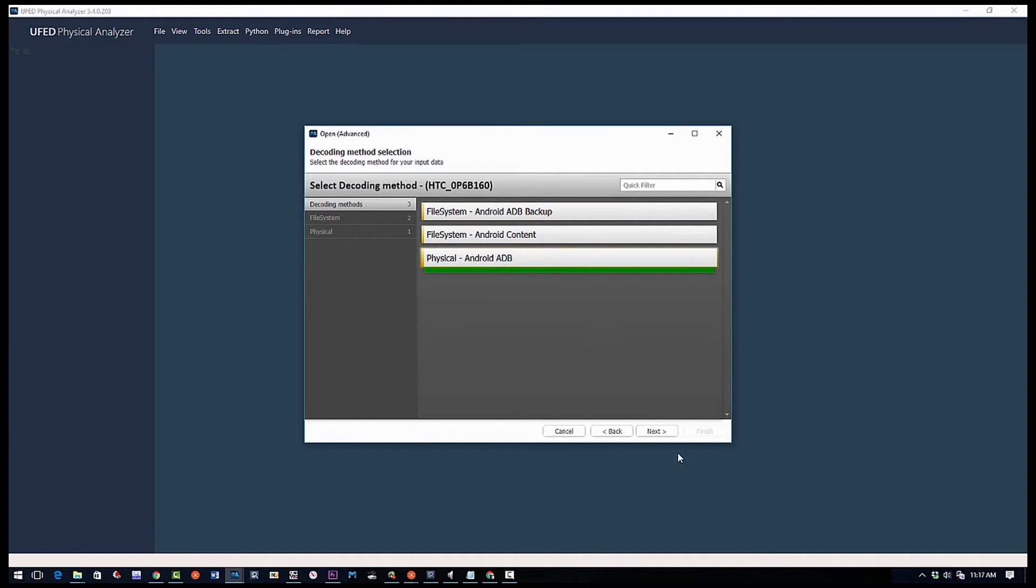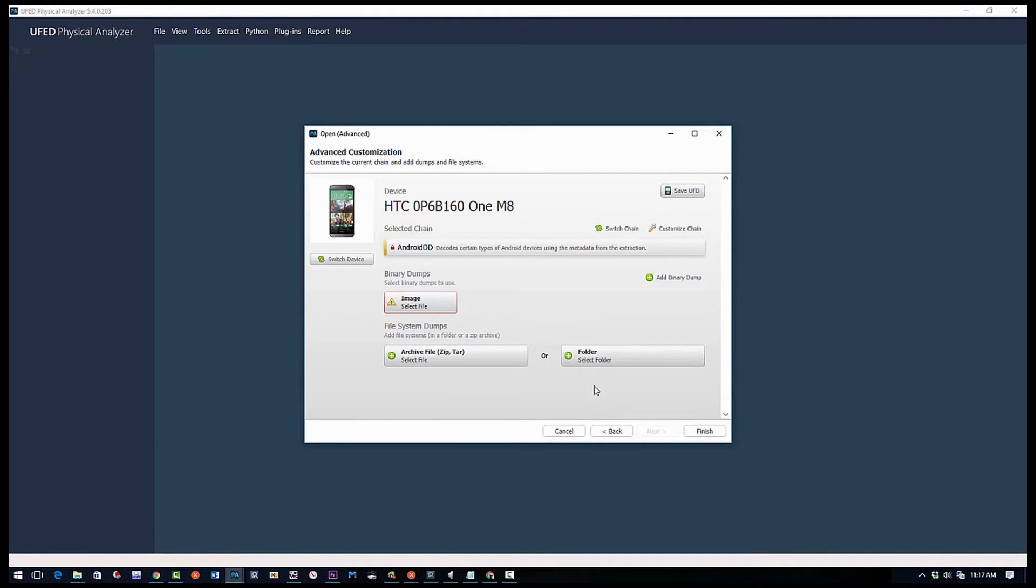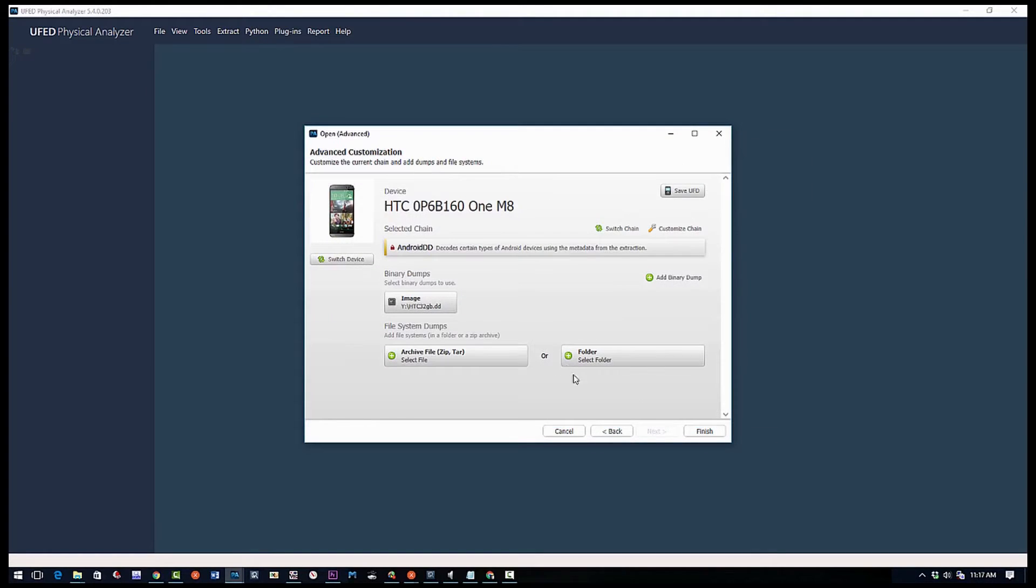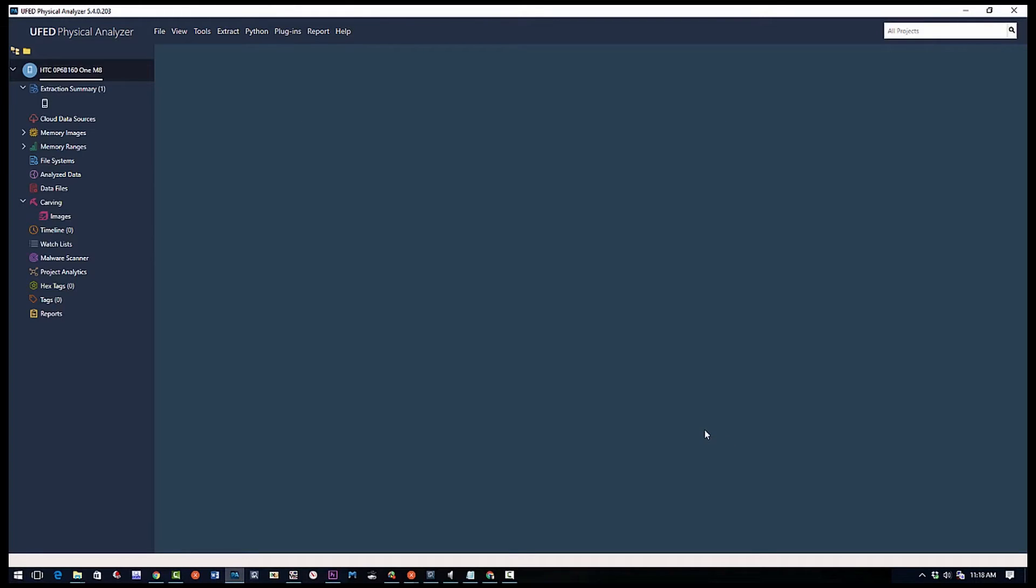So we have a few options. We can do file system, or we can put a folder if we have the file system ready to go. But this is a complete image, so we're going to select the image we created earlier and click finish, and let it start analyzing and going through the data and finding everything that's on this chip, including deleted messages and chats.